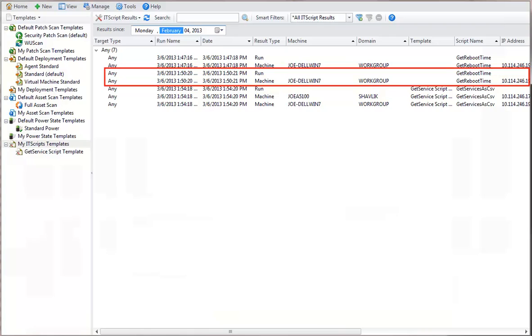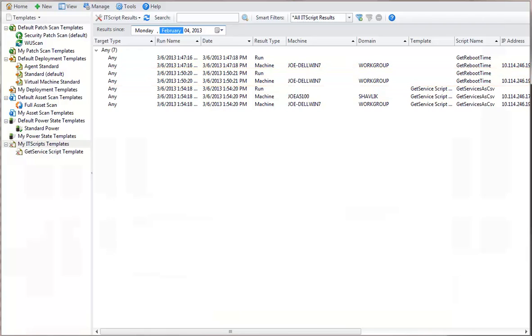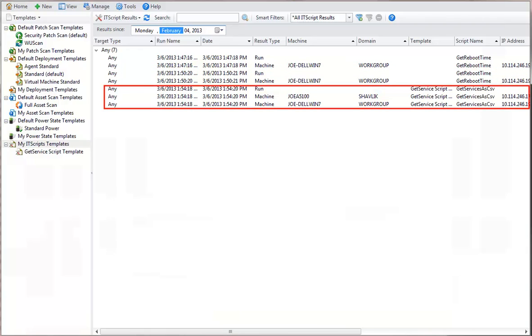This run result is the Get Reboot Time script we ran against the single machine earlier in this demonstration. And this run result is the Get Services as CSV script we just ran against the two machines in our sample machine group.